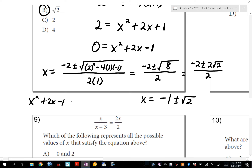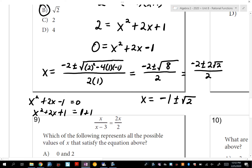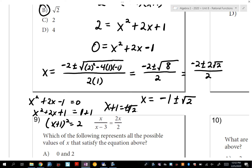Let me also show completing the square quickly. Move the negative 1 to make positive 1. Take b over 2 squared: b is 2, so 2/2 is 1, and 1² is 1. Add 1 to both sides: (x+1)² = 2. Take the square root: x+1 = plus or minus √2. Then x = negative 1 plus or minus √2. Same answer, much faster.